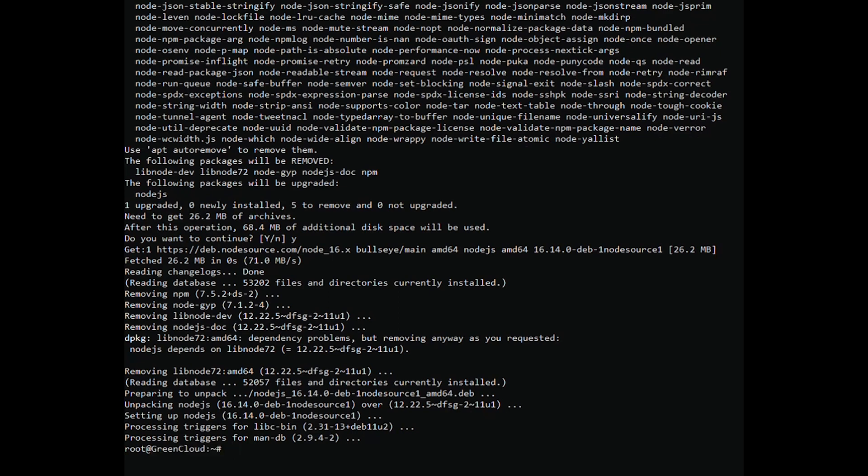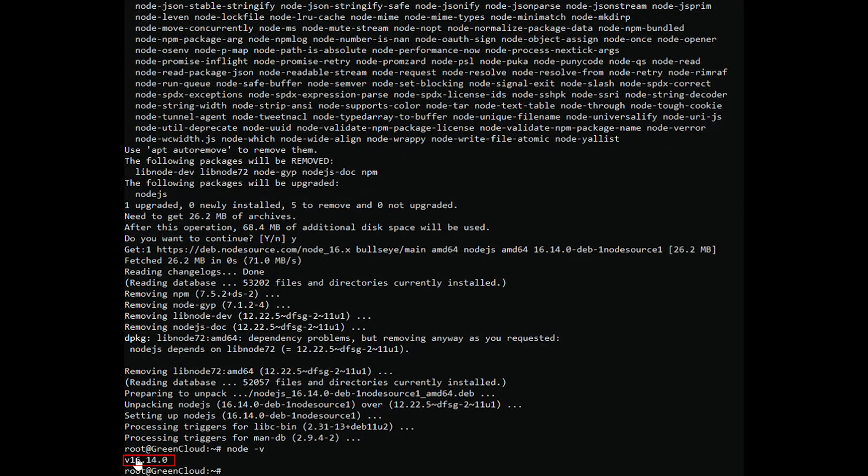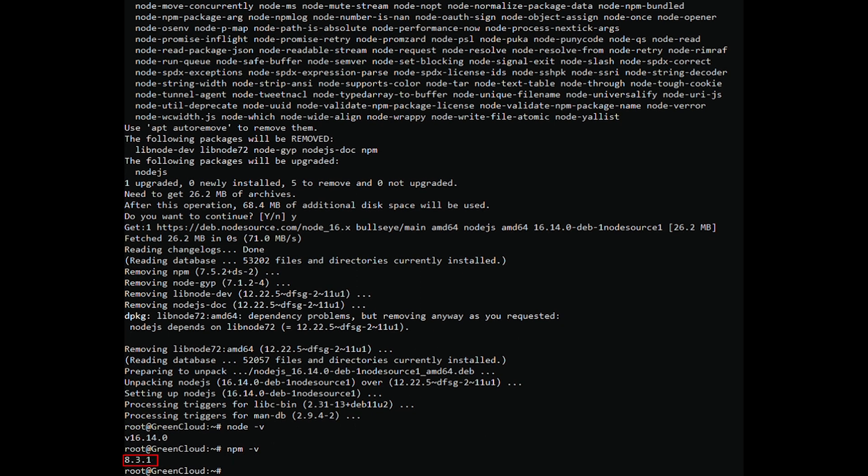The Node.js package contains both the Node and NPM binaries. Once installed, verify the installed version of Node.js with the following command. You should get the following output. You can also check the NPM version using the following command.